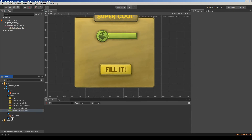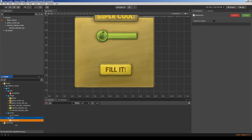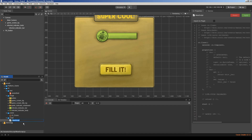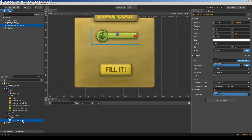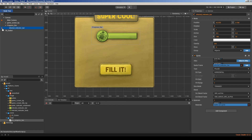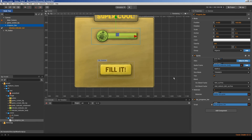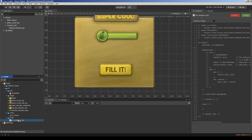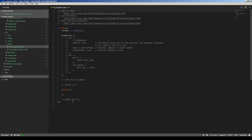I will save the scene now and create a JavaScript file. I'll name it 'progressbar' and add this component to my progress bar node. I should rename the node to keep things organized. This is going to be my progress bar node and this is my controller script. Let's edit this script and clean it up.